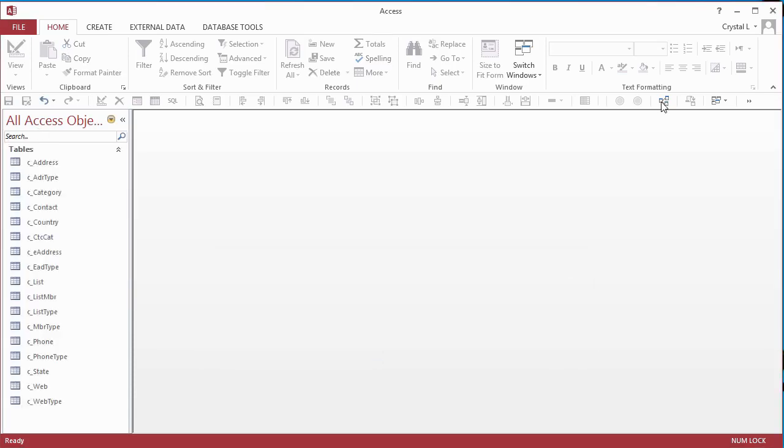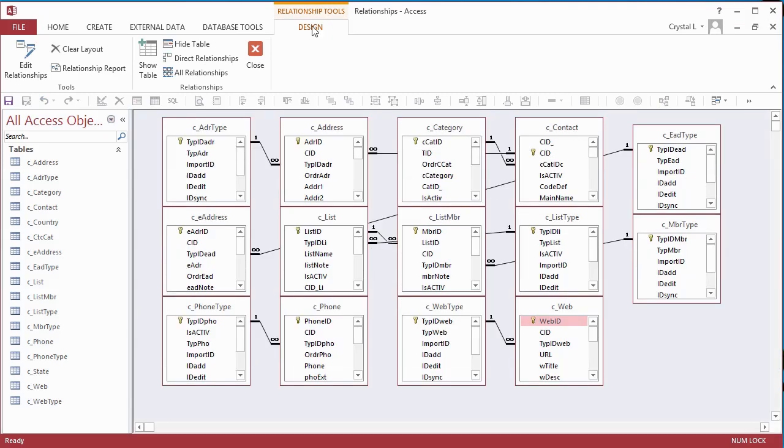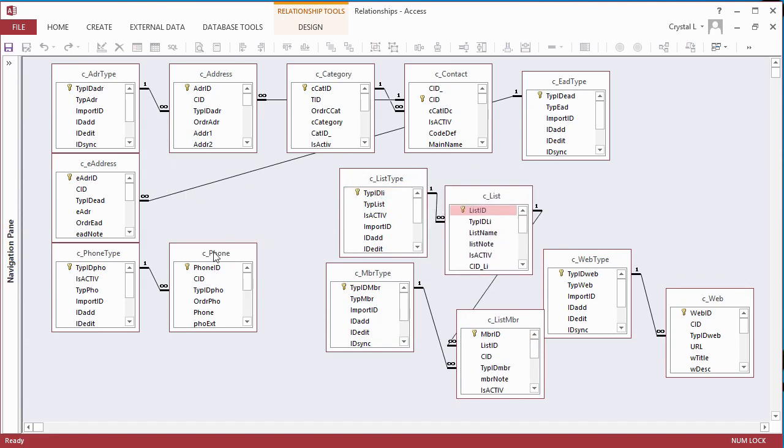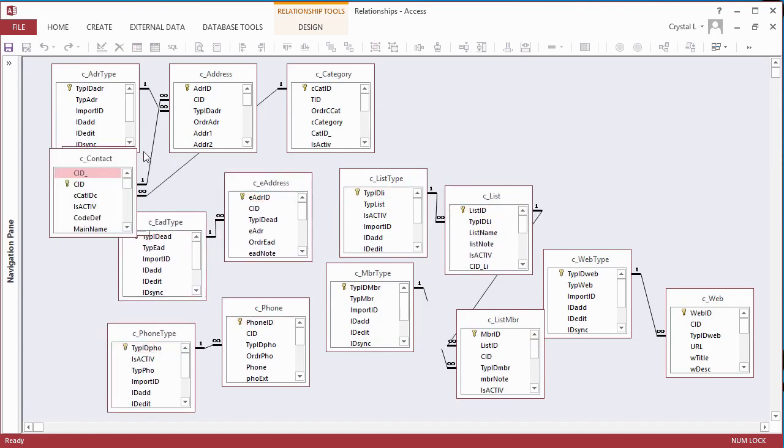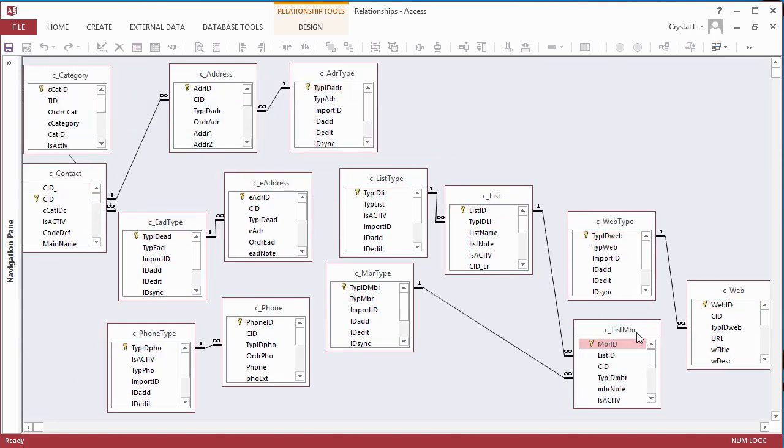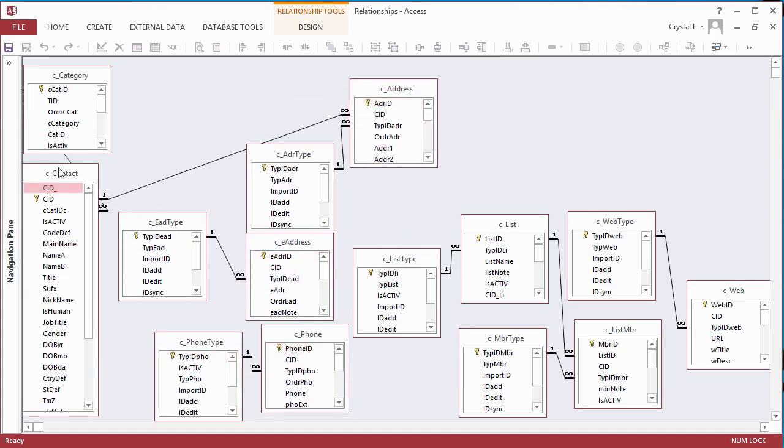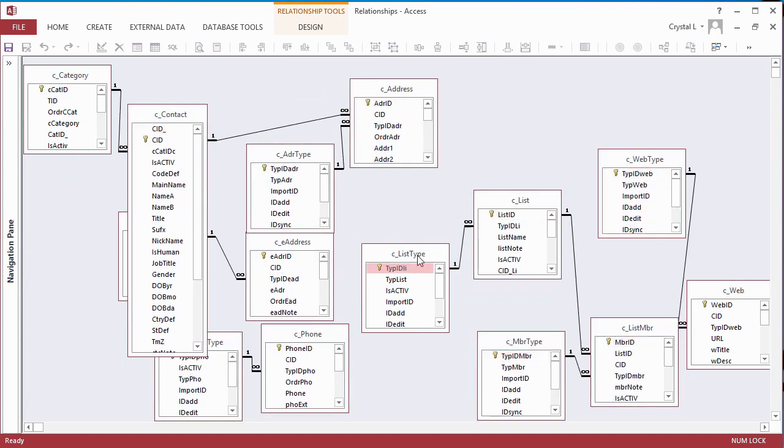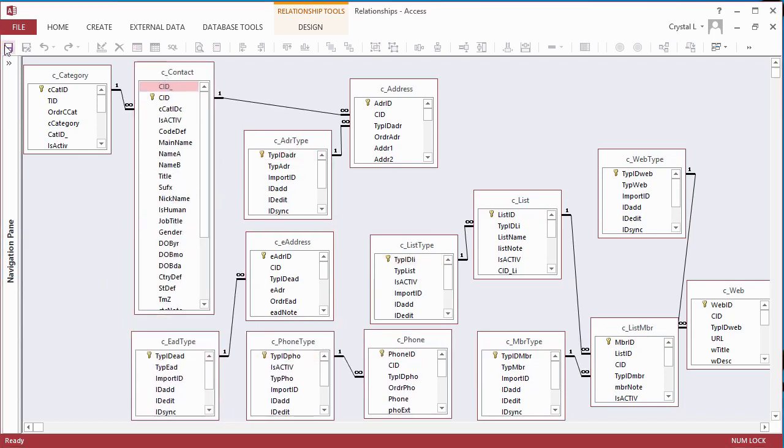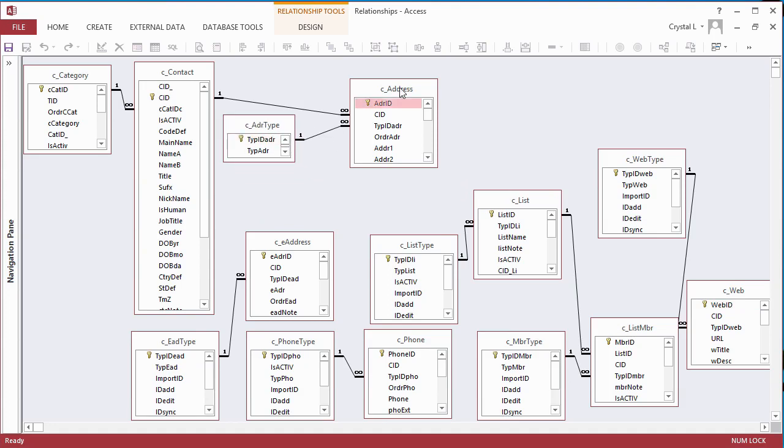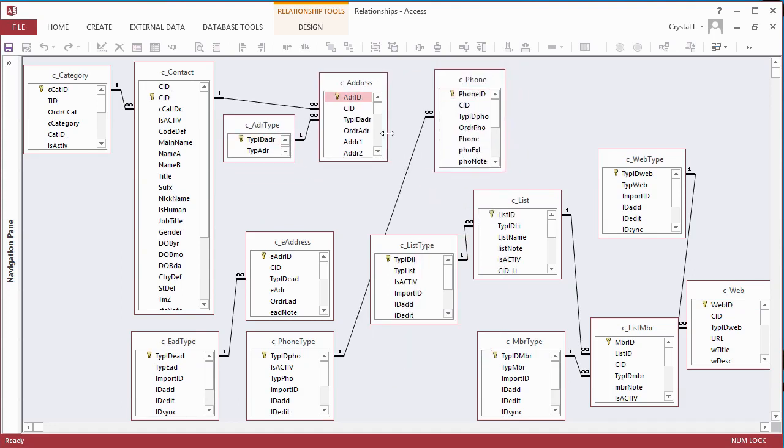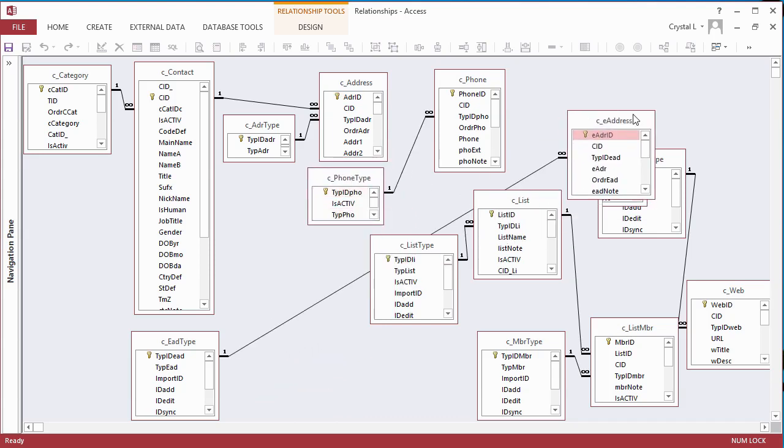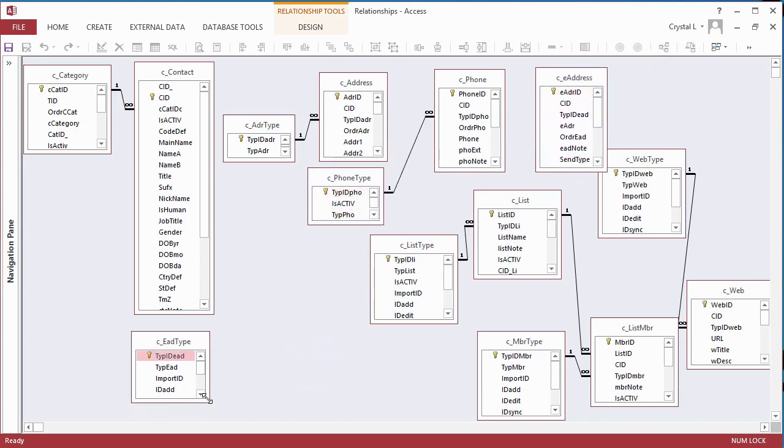Now to sort out the Relationships diagram. I collapse the Ribbon and collapse the Navigation Pane to make more space for working on the diagram. I rearrange all the tables to flow as data must be entered, with the one side of the relationship on the left and the many side on the right. I also resize the field lists to show more fields. Since all the tables have the same tracking fields at the bottom, I do not show them for every table to save space on the diagram.